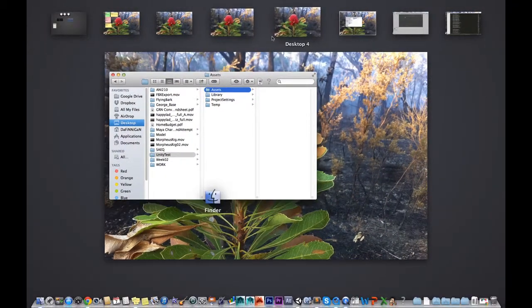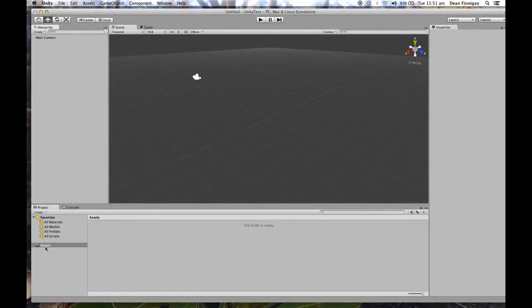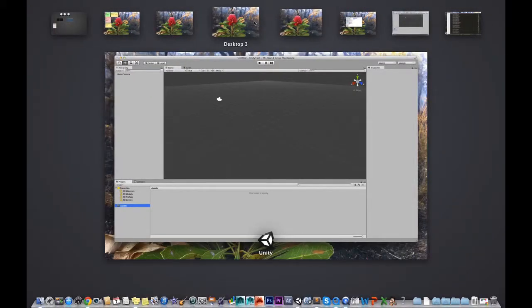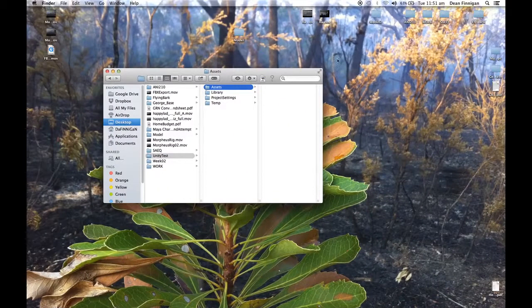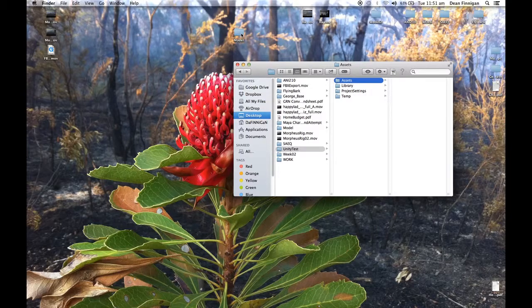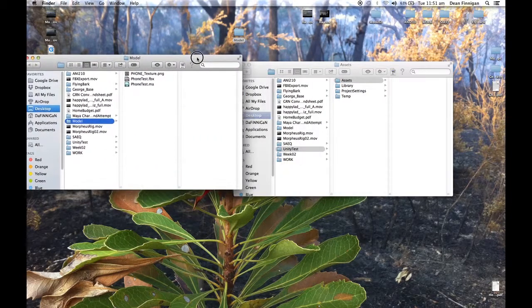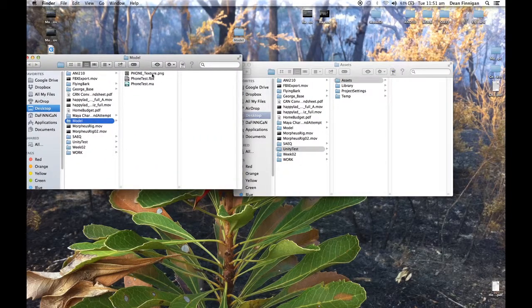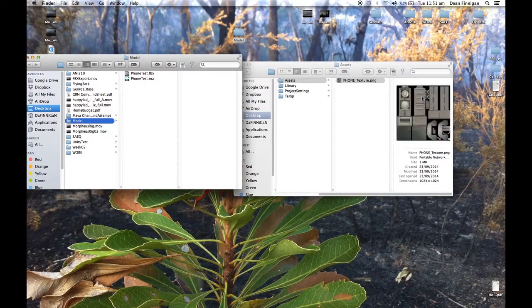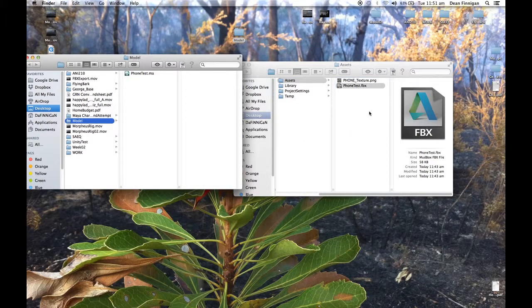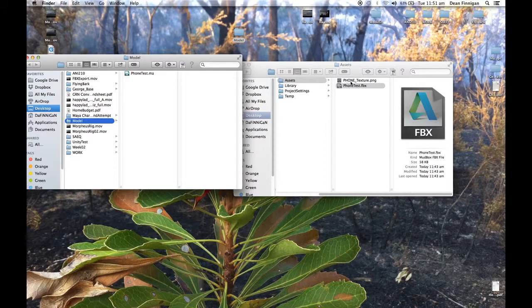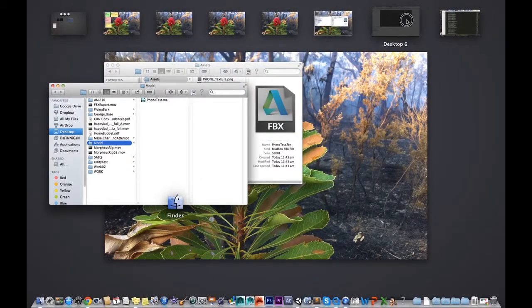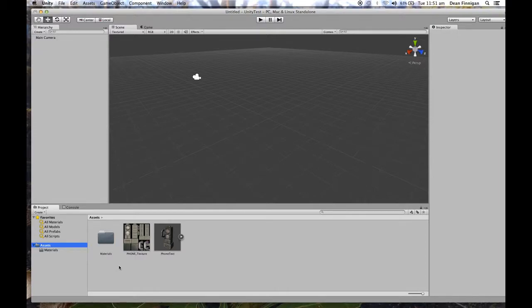As you can see in Unity, I've got the assets here. There's nothing at this stage in the assets. So what I'm going to do is from the model, I'm just going to drag the texture and the FBX file into the assets folder.